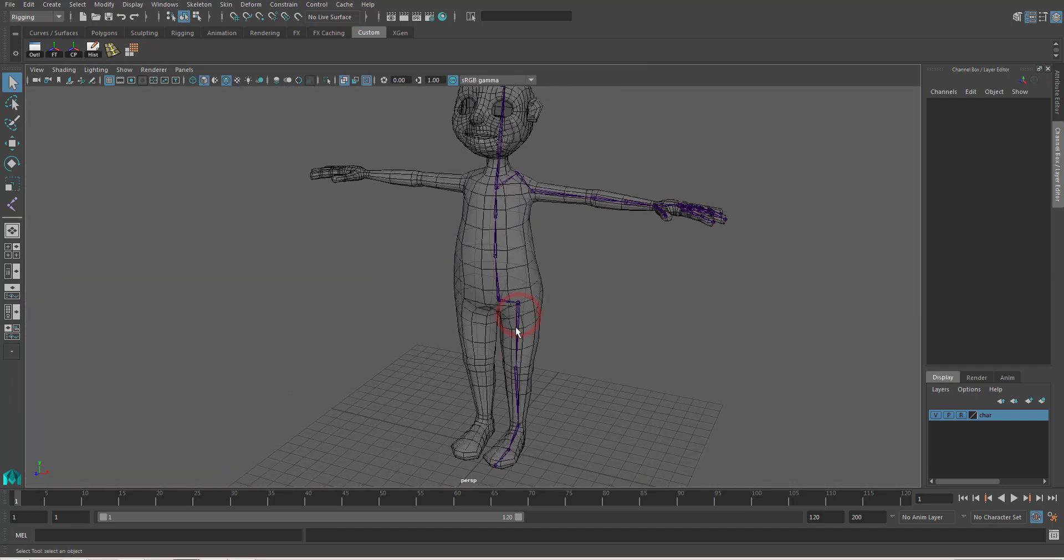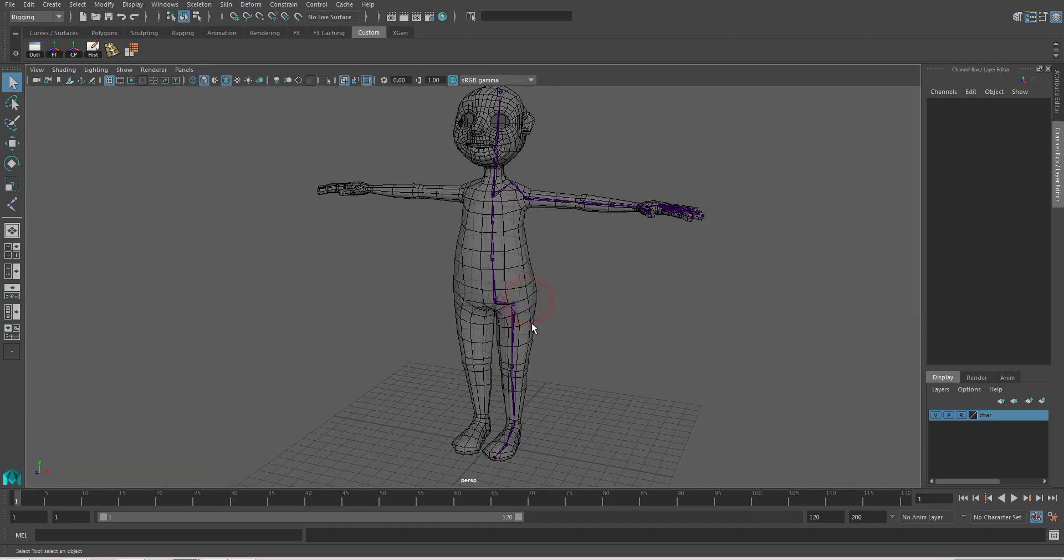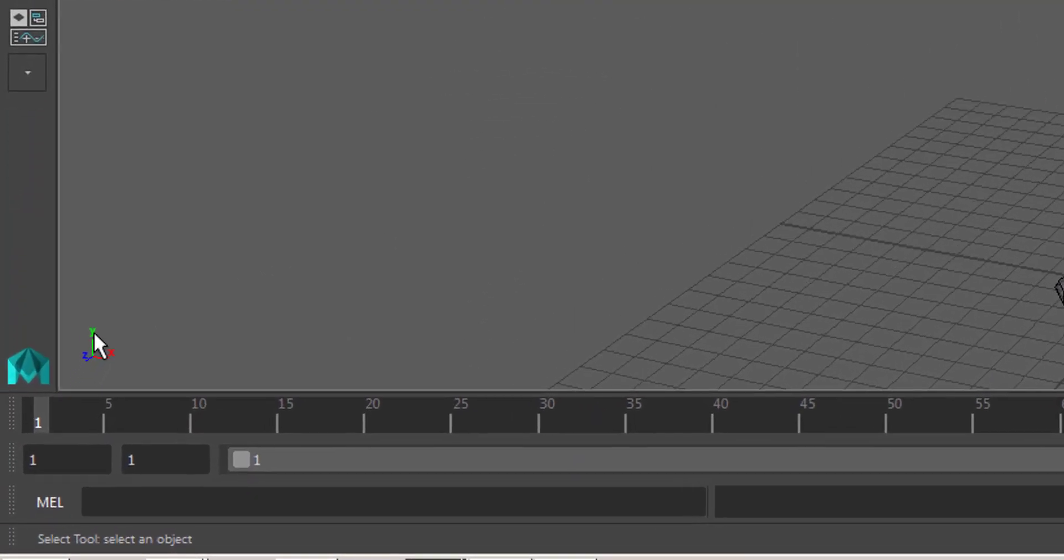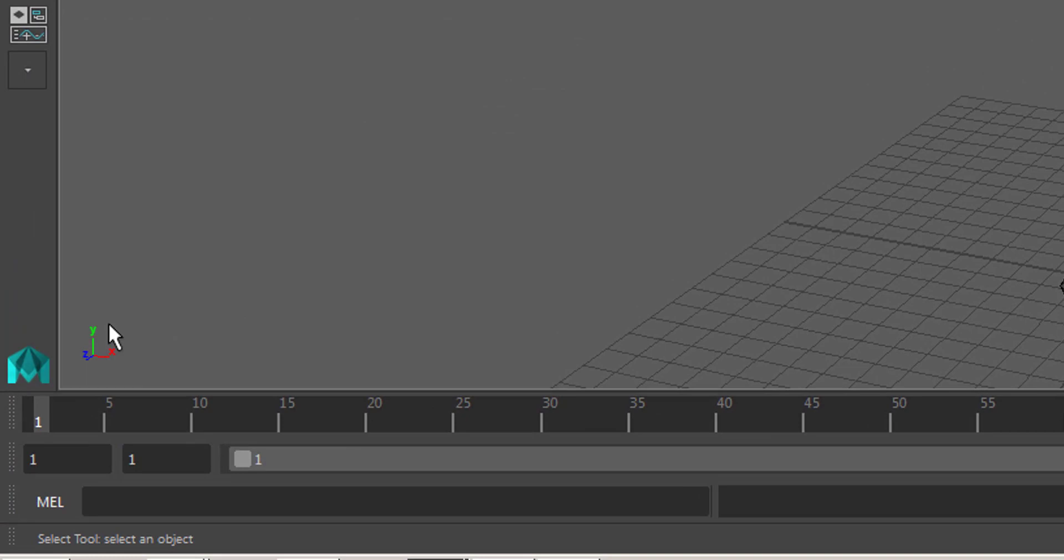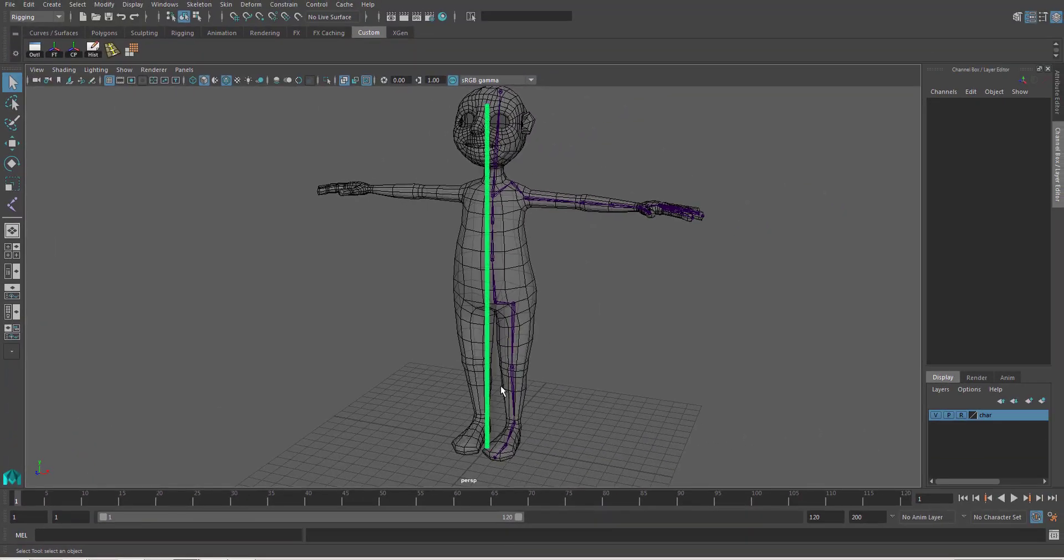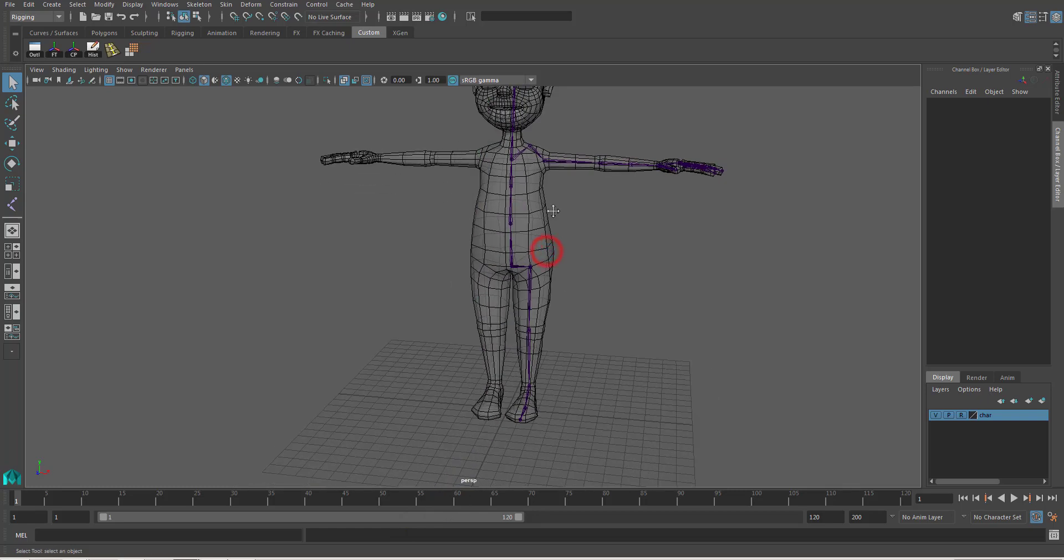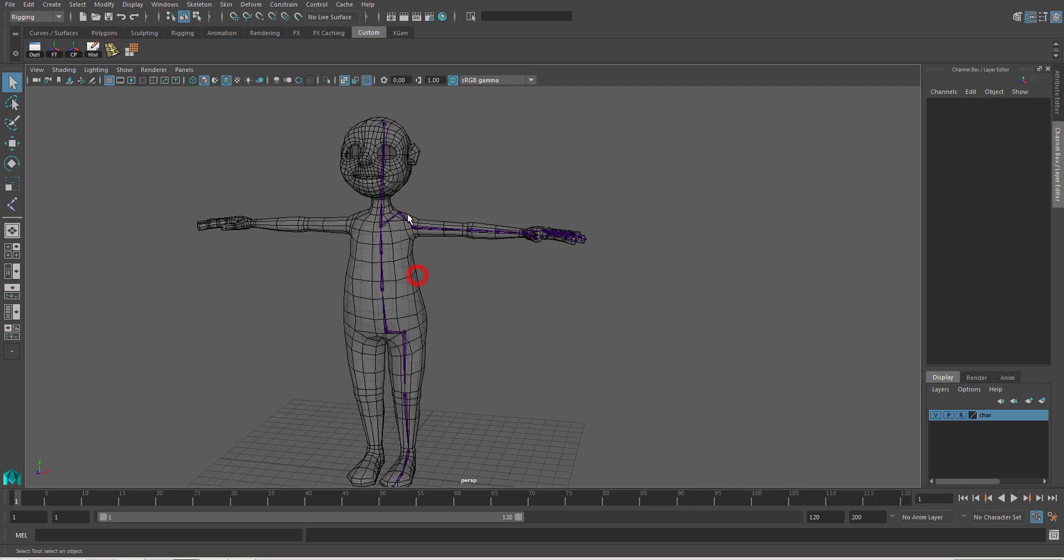So, we have to mirror the joint across the y and z axis. This is y and this is z. Alright, so how do we do that?